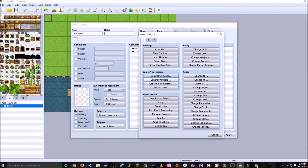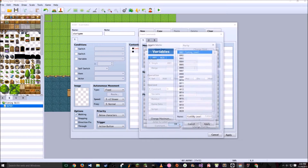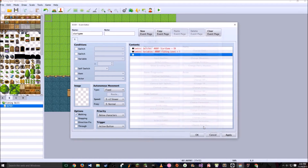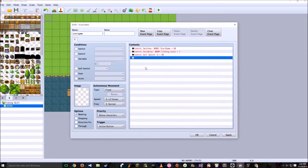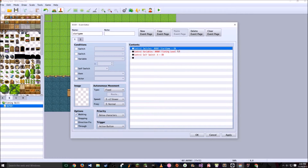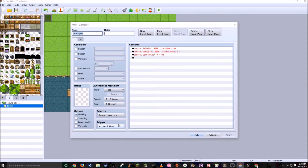The next is going to be a variable. This variable is going to be called Fishing Level, and it's going to set it to 1. Next, this is going to turn itself to Self Switch A being on. You're going to create a new event page, this event page run by its Self Switch A being turned on. What that does is it runs a switch, it runs a variable, and then it goes away forever basically. Make sure you turn the trigger onto Parallel and hit OK.